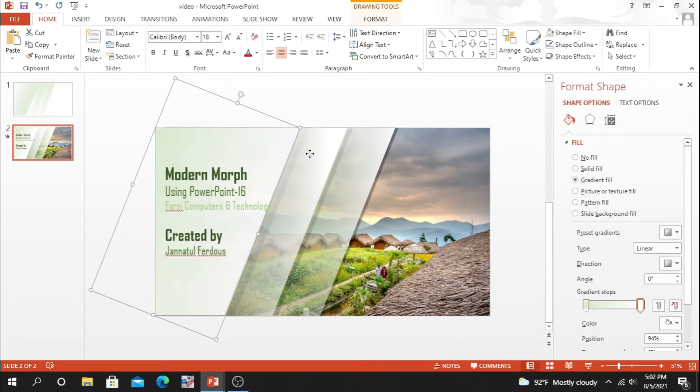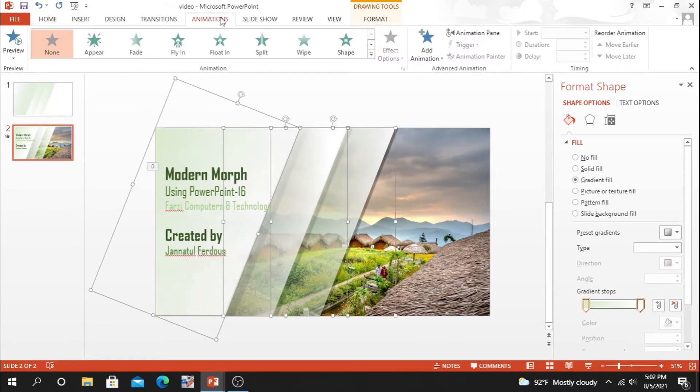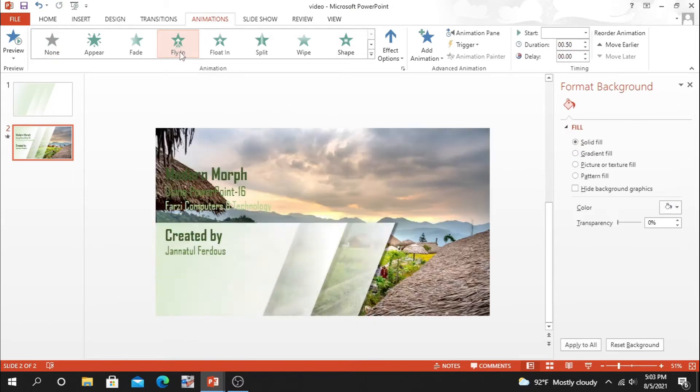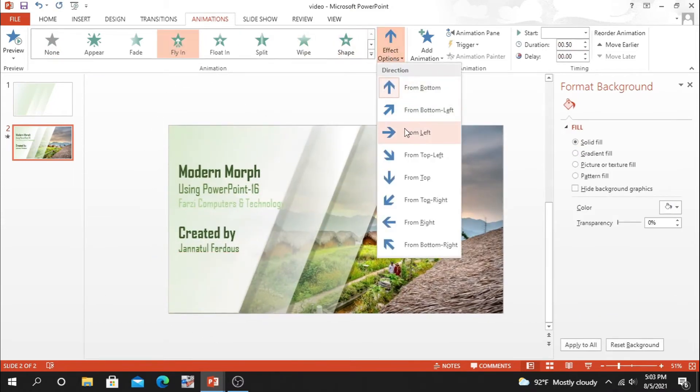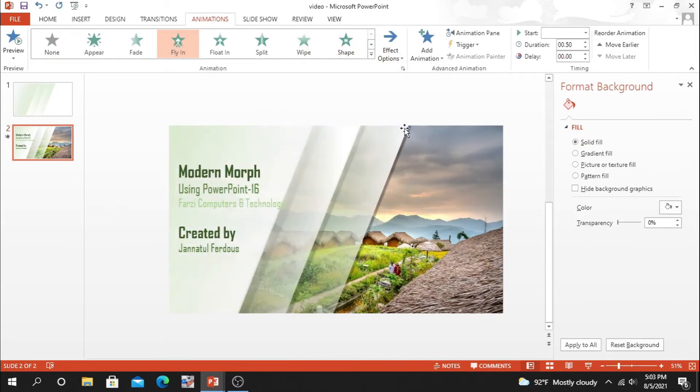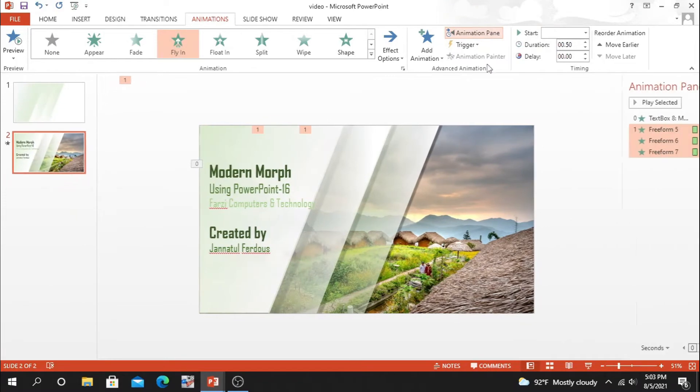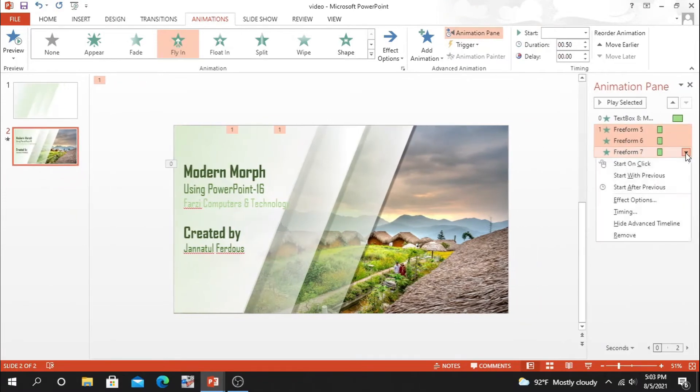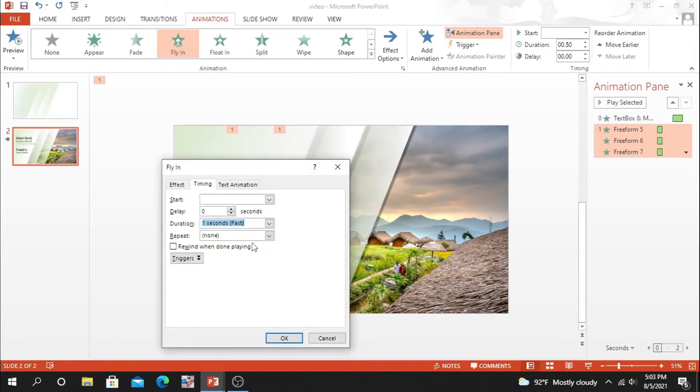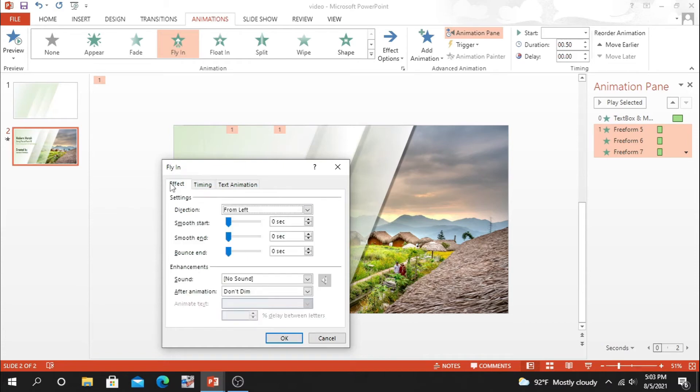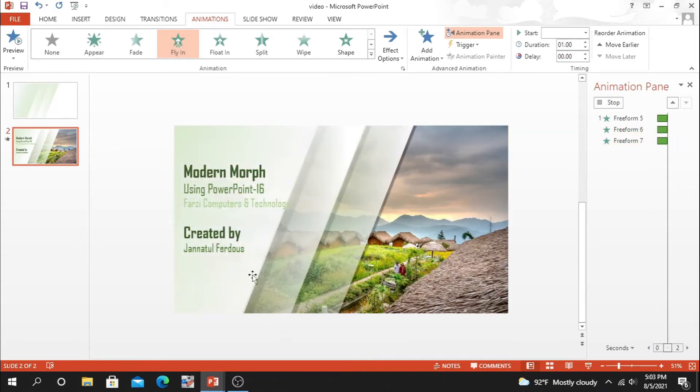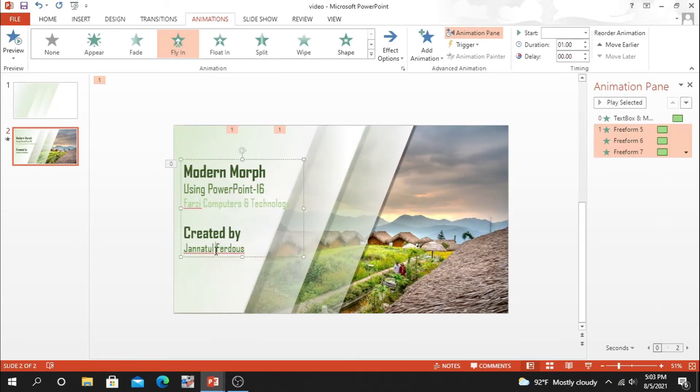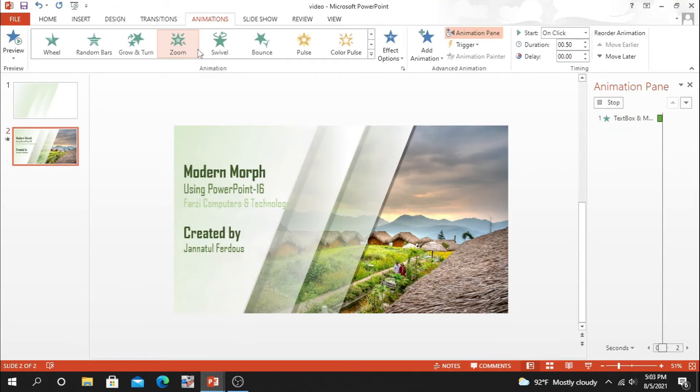Now the most important thing is animation. So select all this, go to animation, and select animation fly in. Medium, or first select smooth ending and smooth starting also. It's too much important for this part. Now select animation to the text box also.